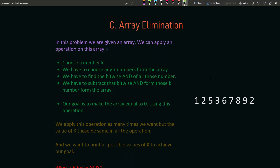For example, suppose k equals 2. We have 9 elements in the array, so choosing k equals 2 is valid since 2 is less than 9. We then choose any 2 elements from the array — for instance, 5 and 3.